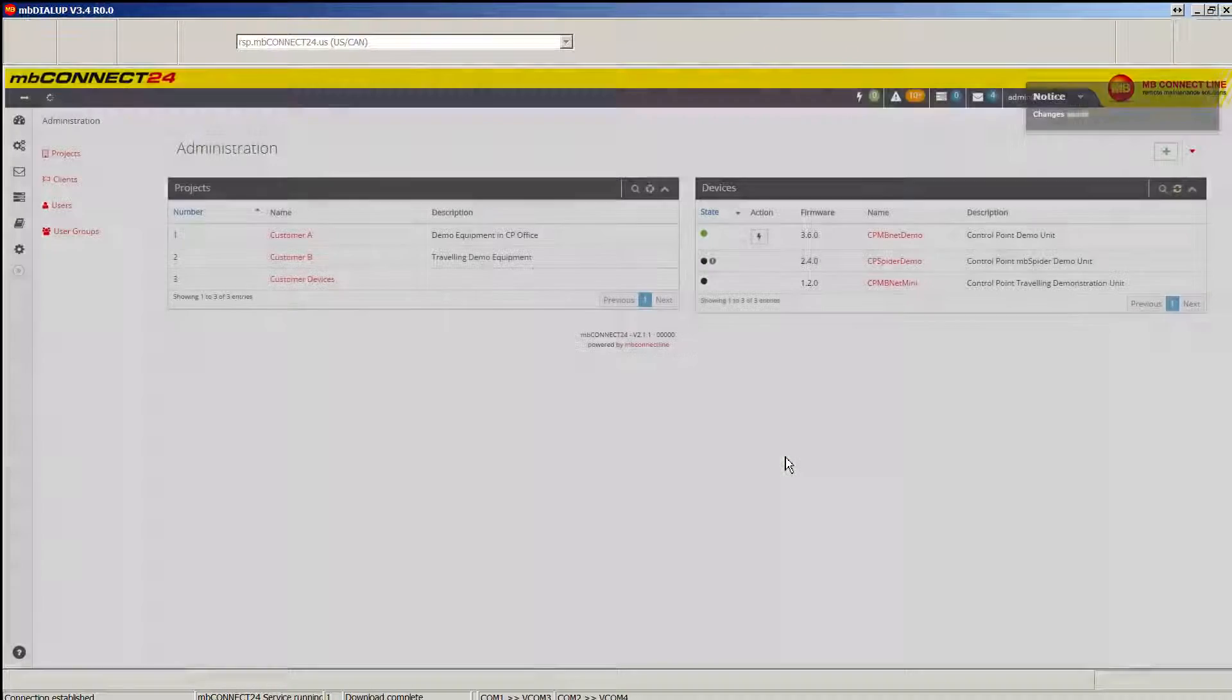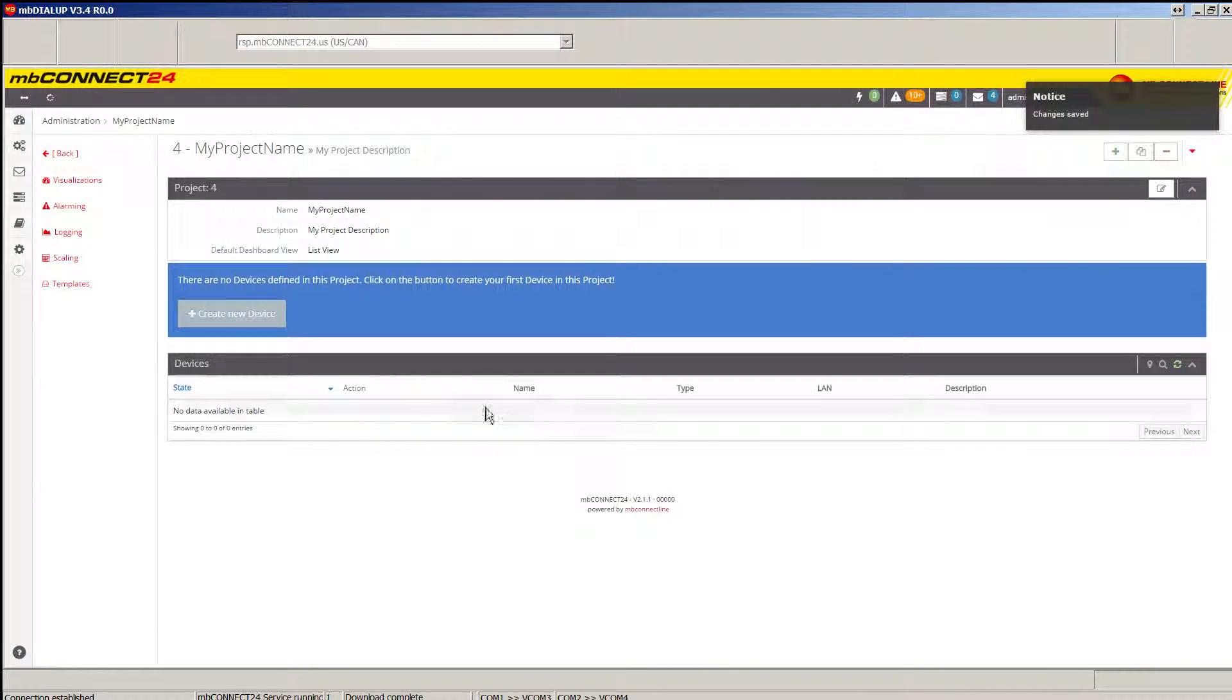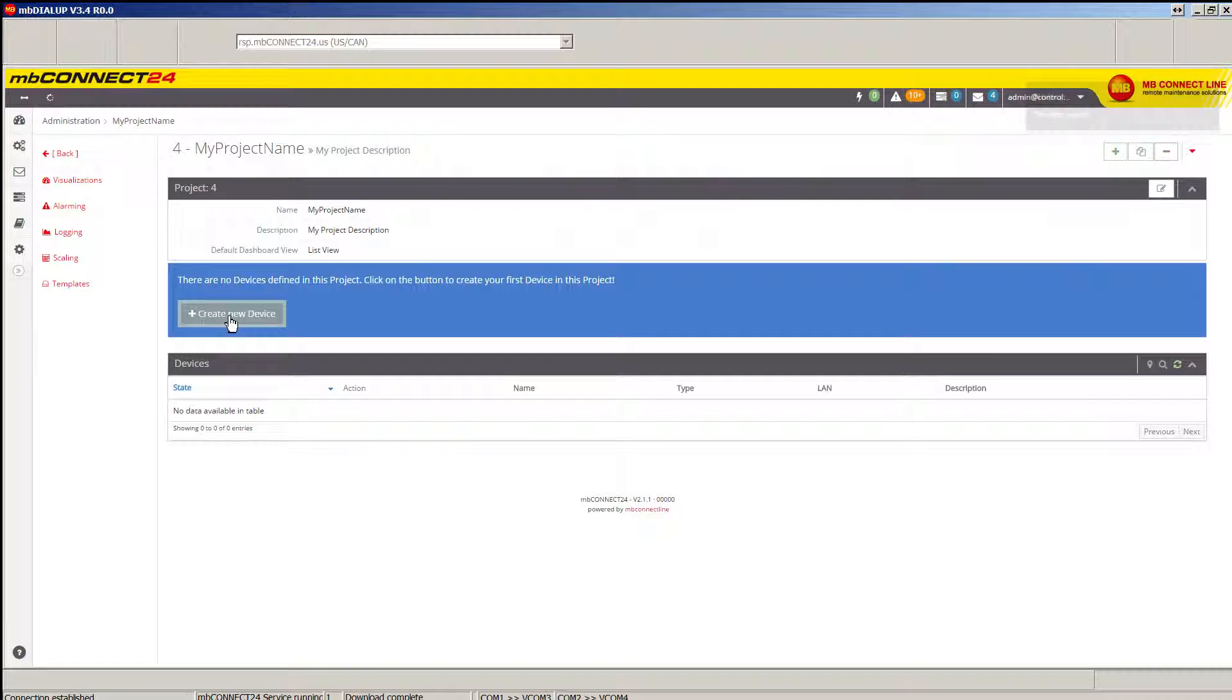Once you save the project, you'll be given the opportunity to create a new device.